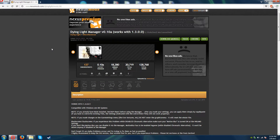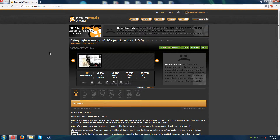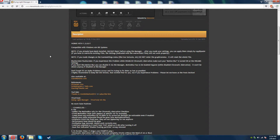It's currently the number one mod for this game right now. I'm going to read off some of the notes from the description. If you have already installed some mods, back them up before using the manager. After you made your settings, you can apply them by copying and pasting them. If you have to overwrite existing files, the settings indicated with overwritten files will not work properly. If you made changes on the game settings menu like low textures, do not enter the graphics menu — it will reset the whole file.